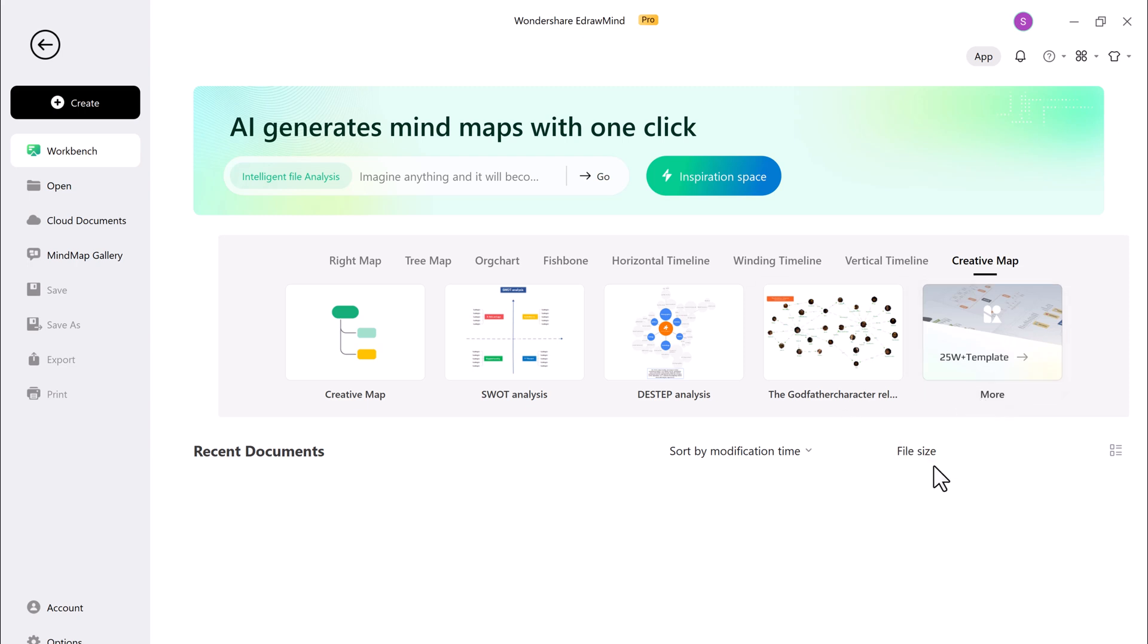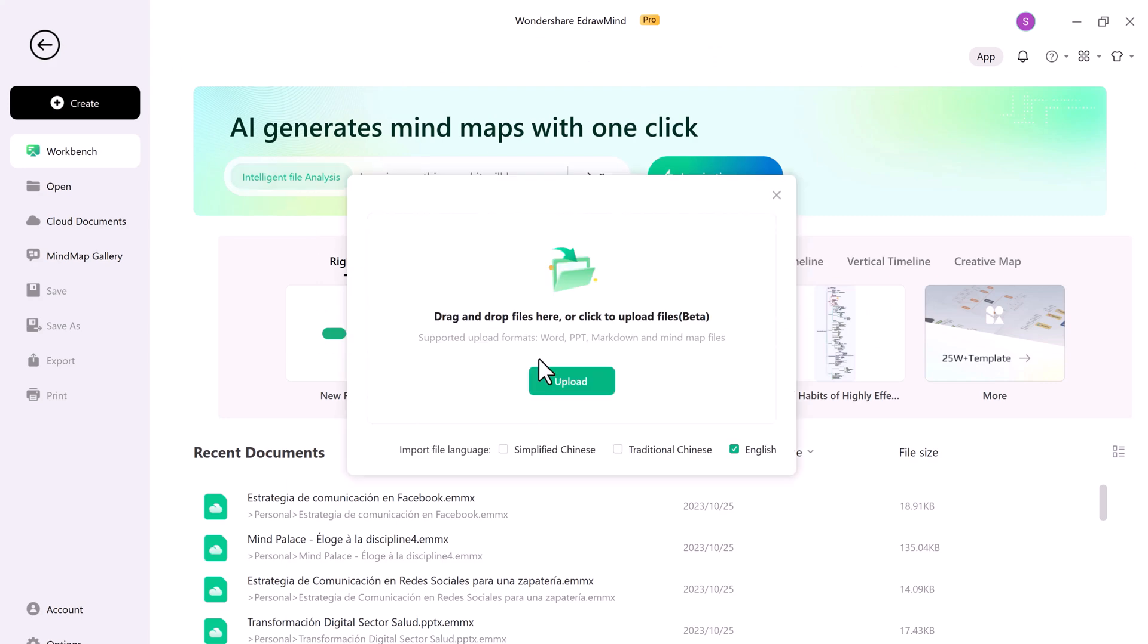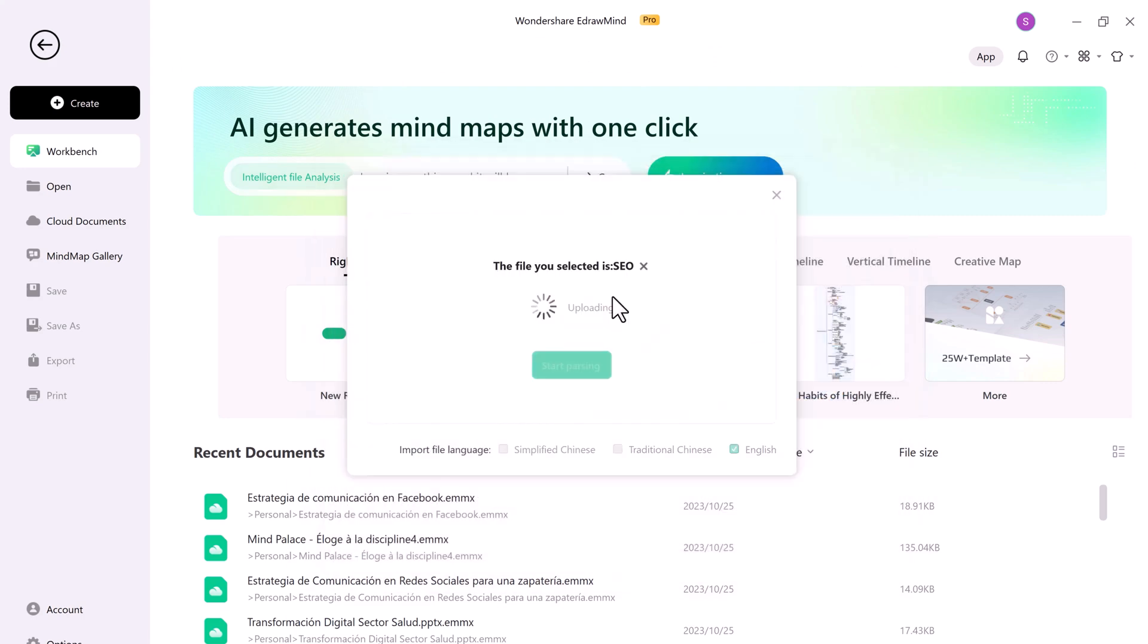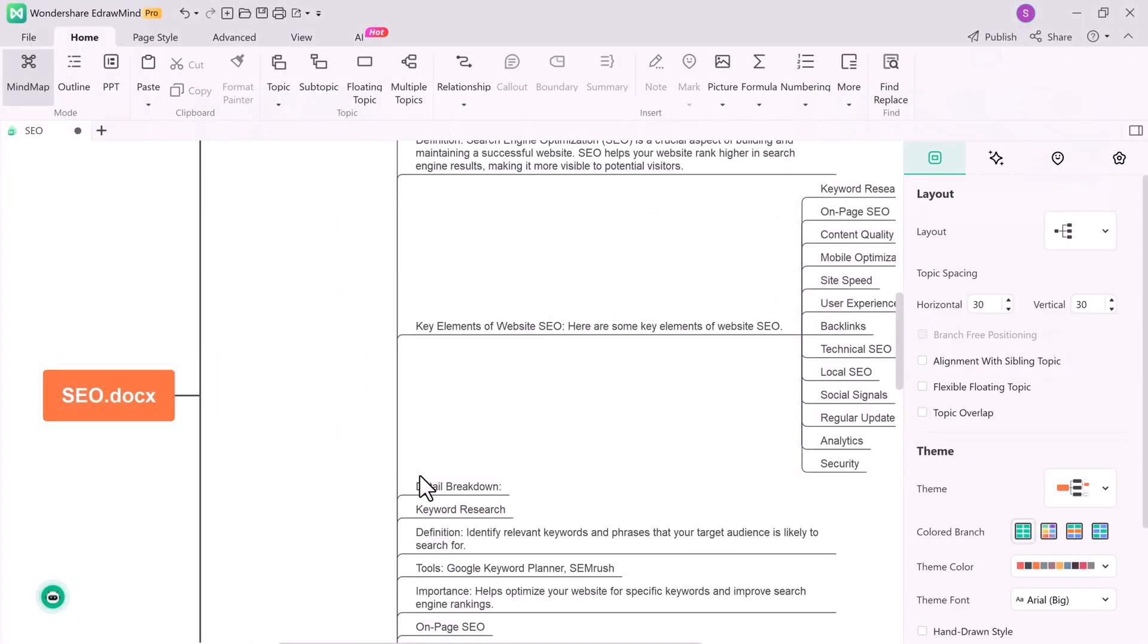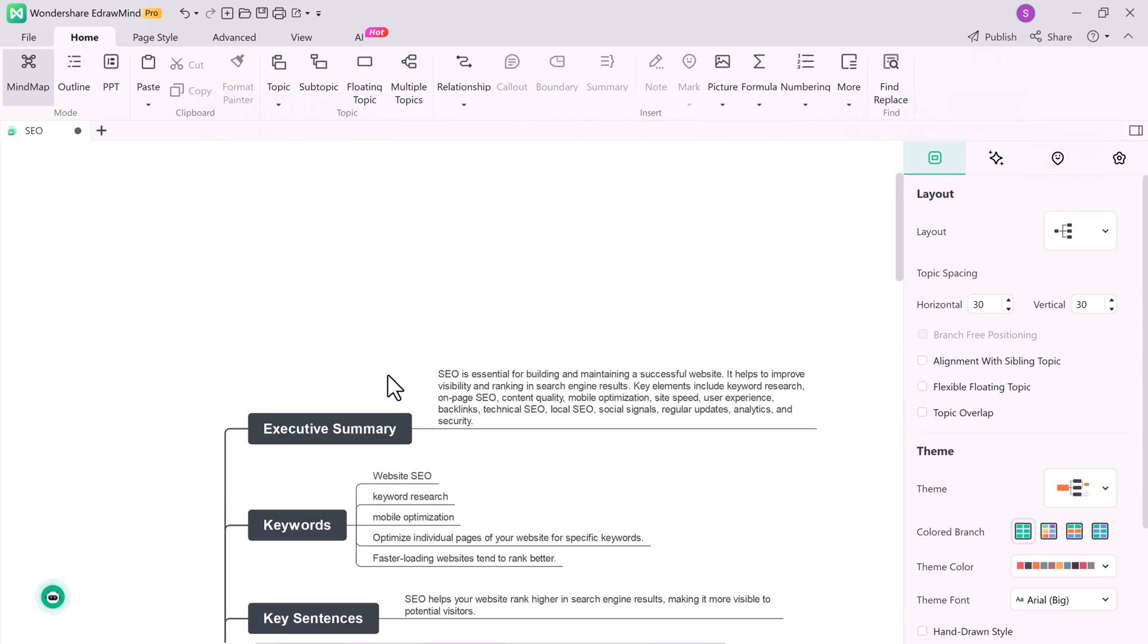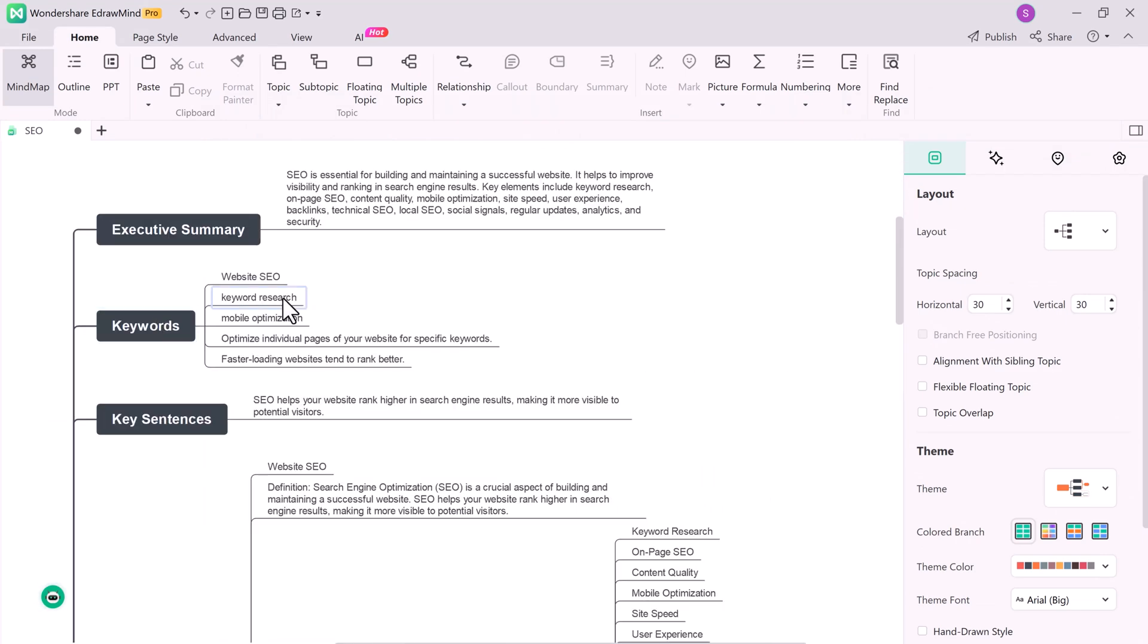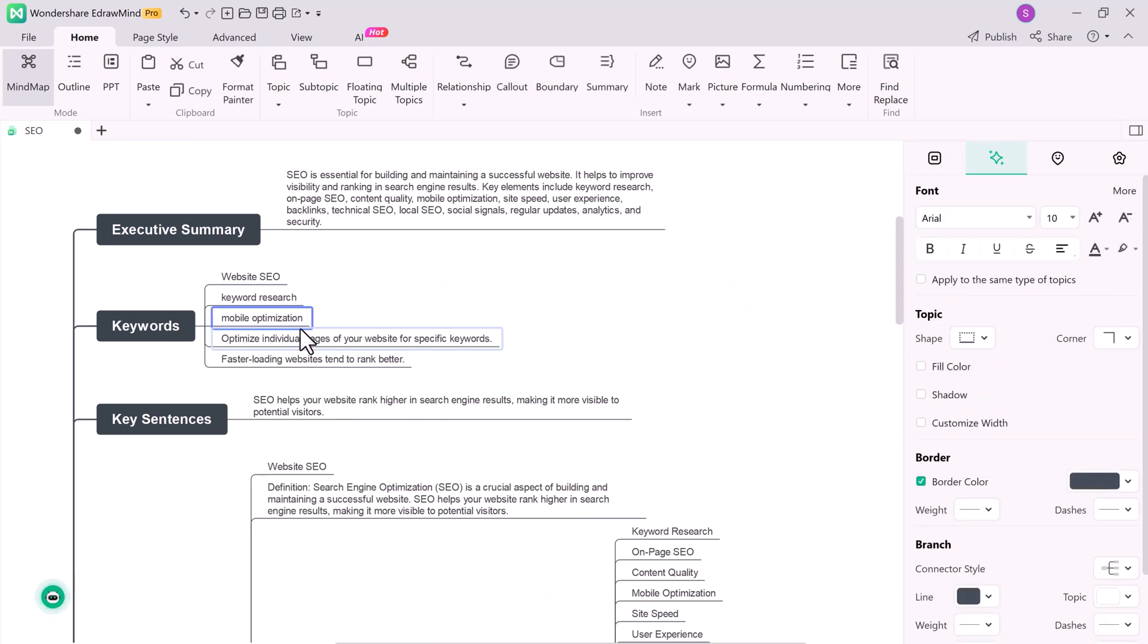Wondershare eDraw Mind makes it easy to convert your existing documents into mind maps. Simply open your document in eDraw Mind, and eDraw Mind will automatically extract the key points from your documents and create a corresponding mind map. You can edit and expand the mind map as you like, rearrange topics, and add your own ideas.